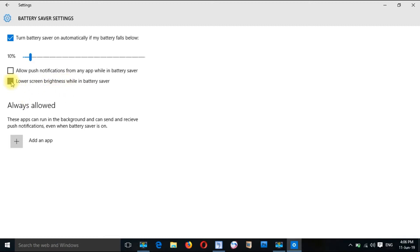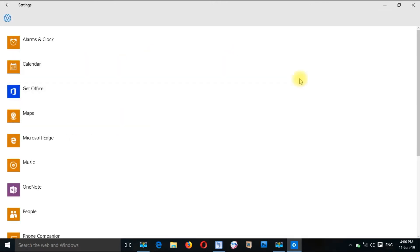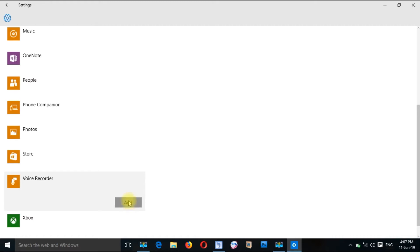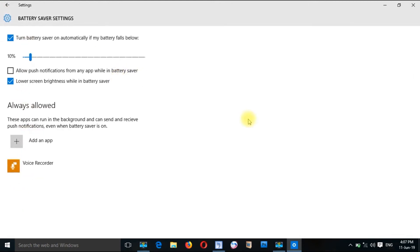If you use the same application as well, you can see the background. You can access the computer. The background is the application — in the case of the application, the background is the process. The computer is not done in the background; it is just going on in the case of the computer. The computer is like the photo, the voice recorder. If you want to use your voice, you can use your voice in the background. If you want to use your application, you can use your background limit.